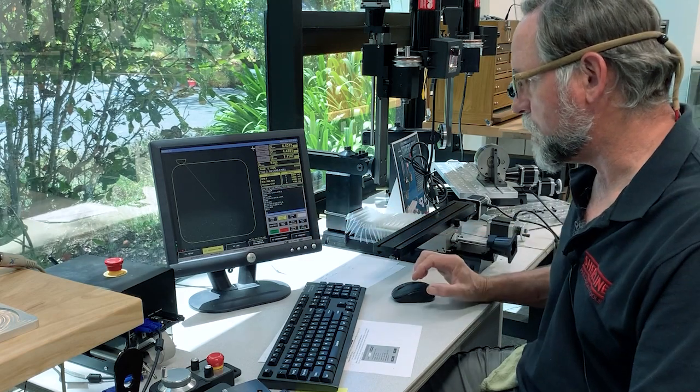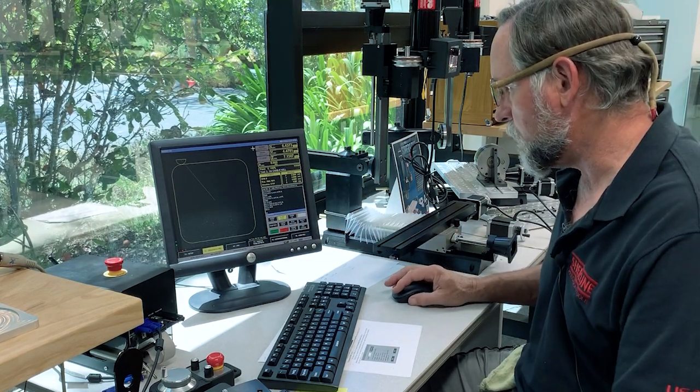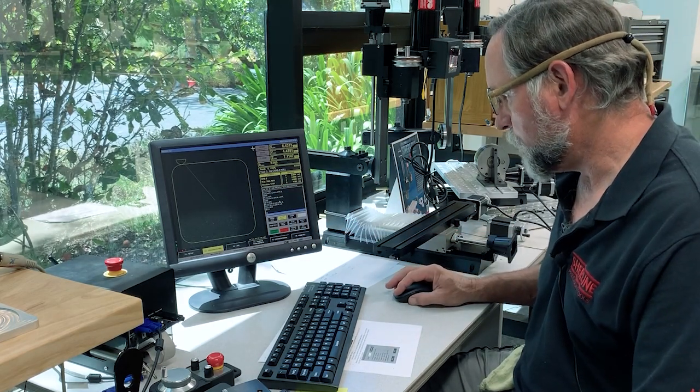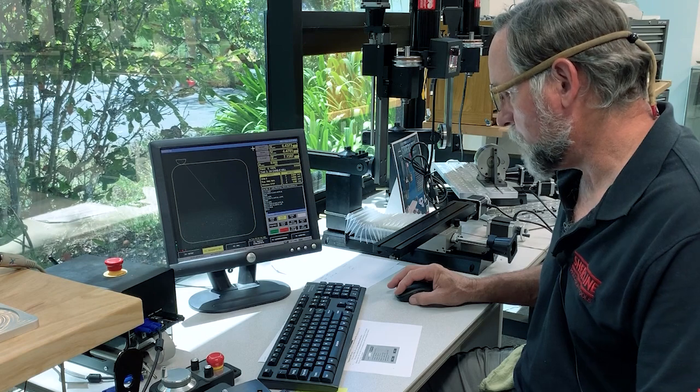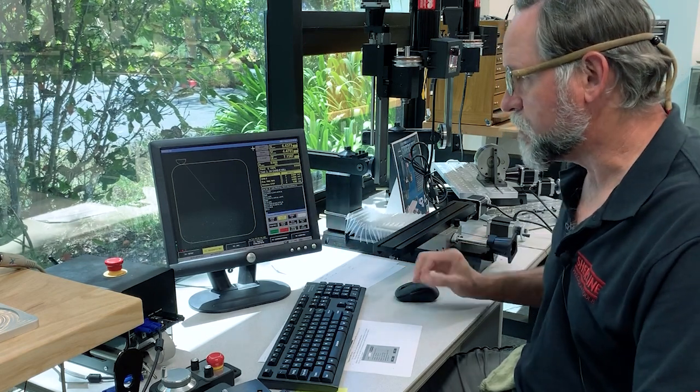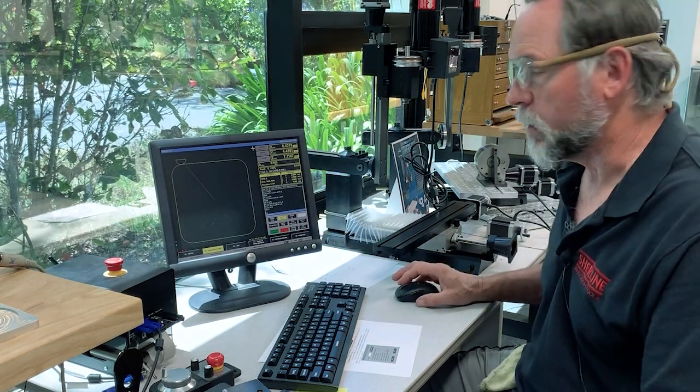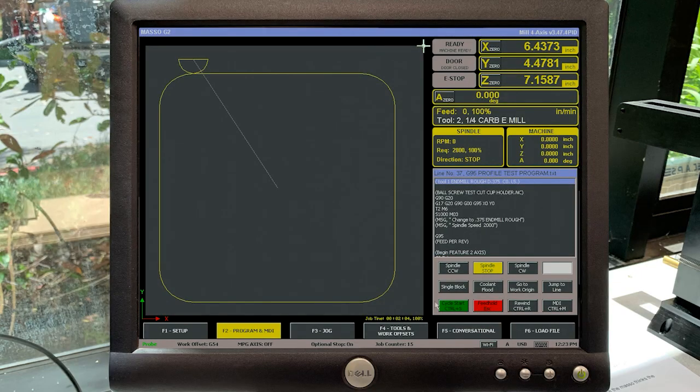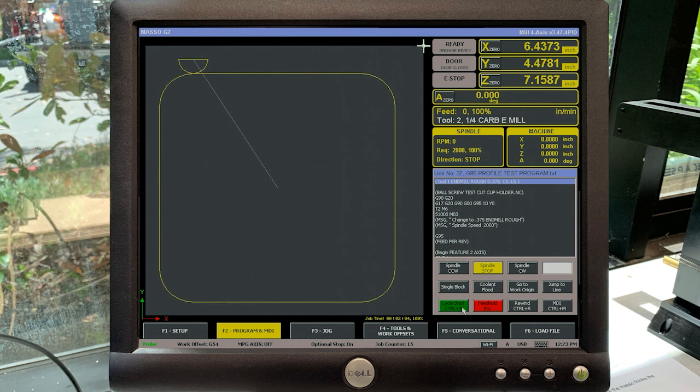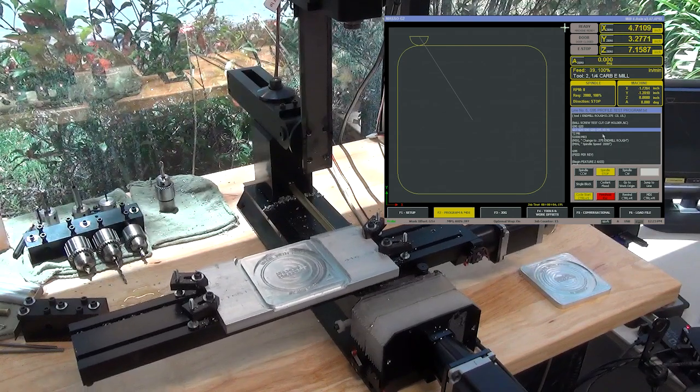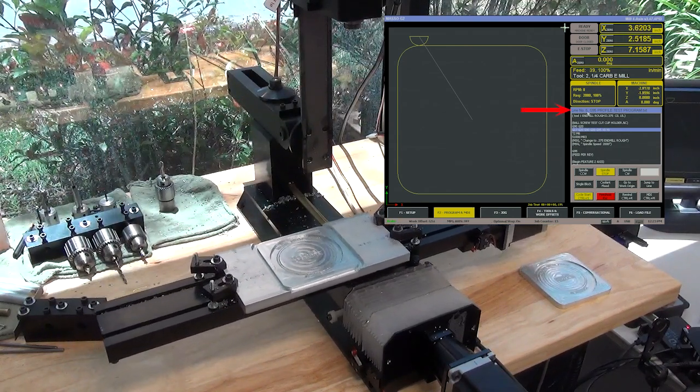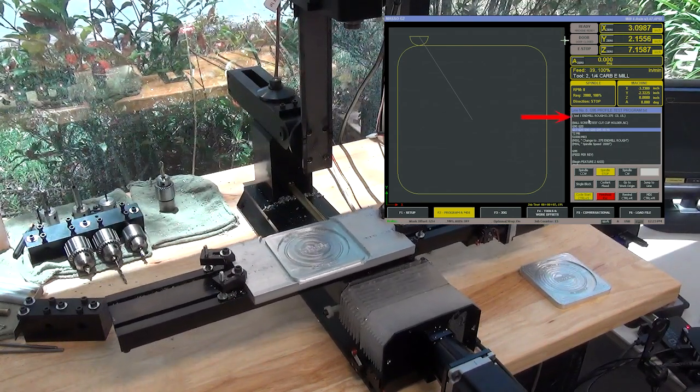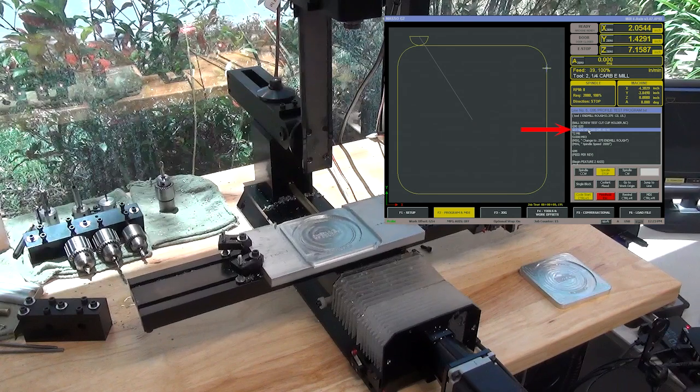We're going to run the program and then I'm just going to pick an arbitrary line to start on and show you how this works. I'll go rewind and then we're going to start. You can see right here it's already showing line number five, one, two, three, four, line number five.